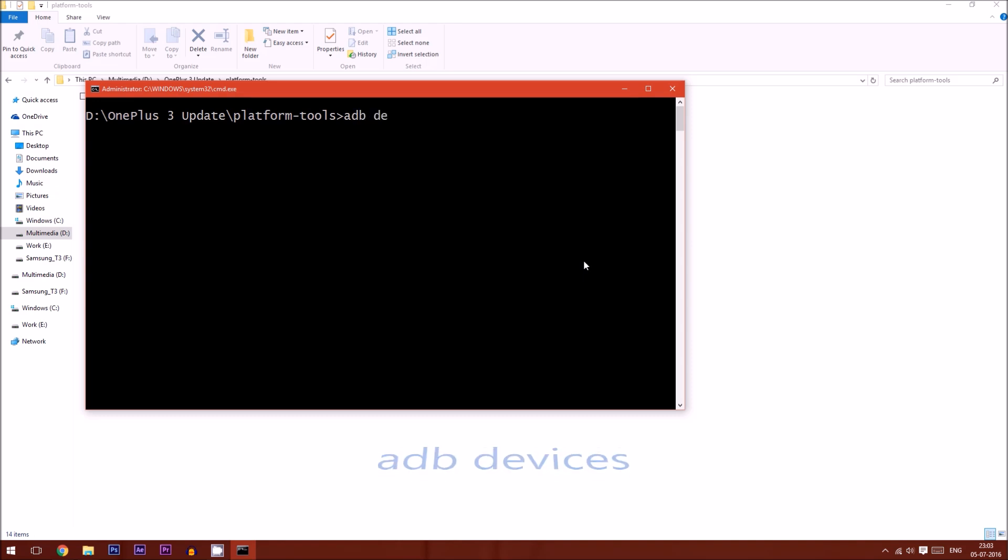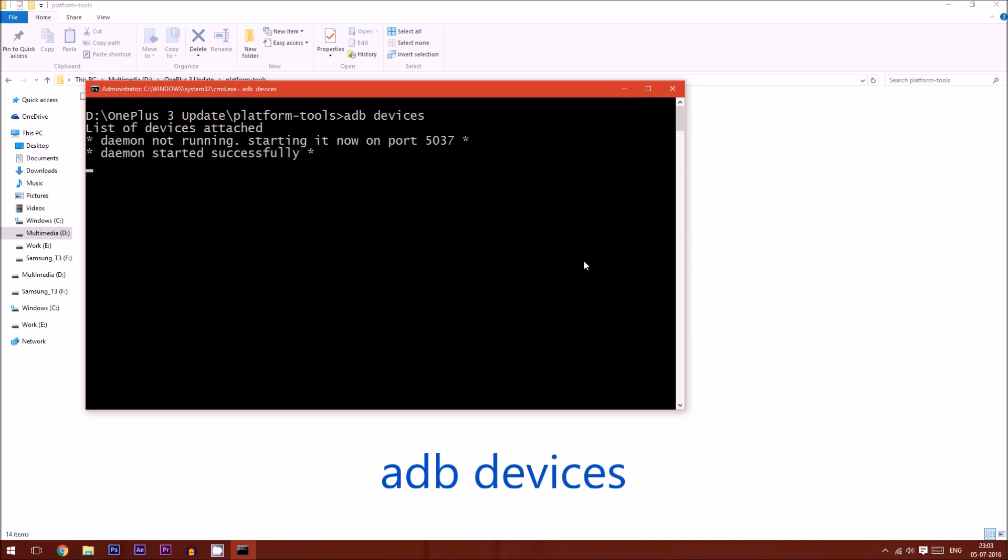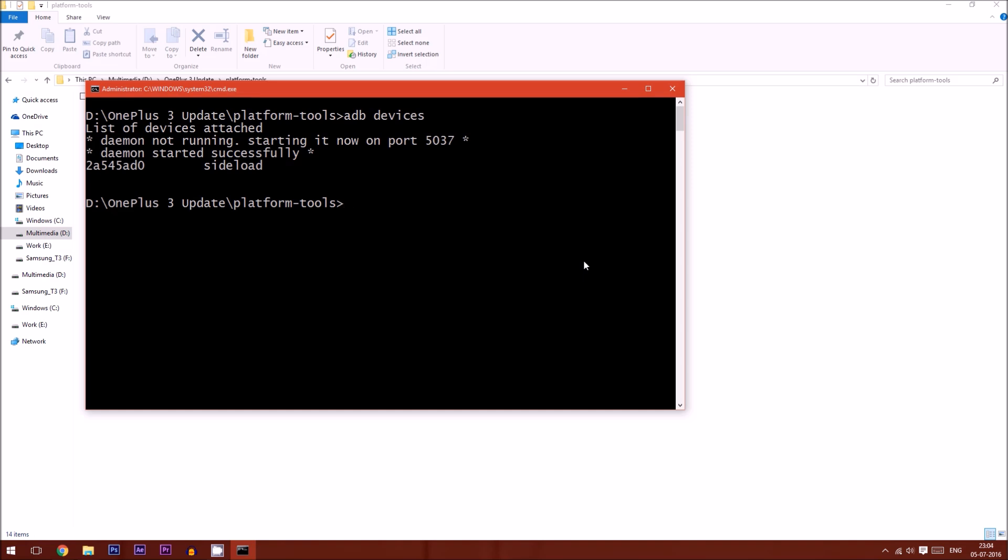Once done, you need to type ADB devices. If your phone is detected, you'll get this prompt with the sideload option. If this is not available, you have to do some other steps which are mentioned in the tutorial.